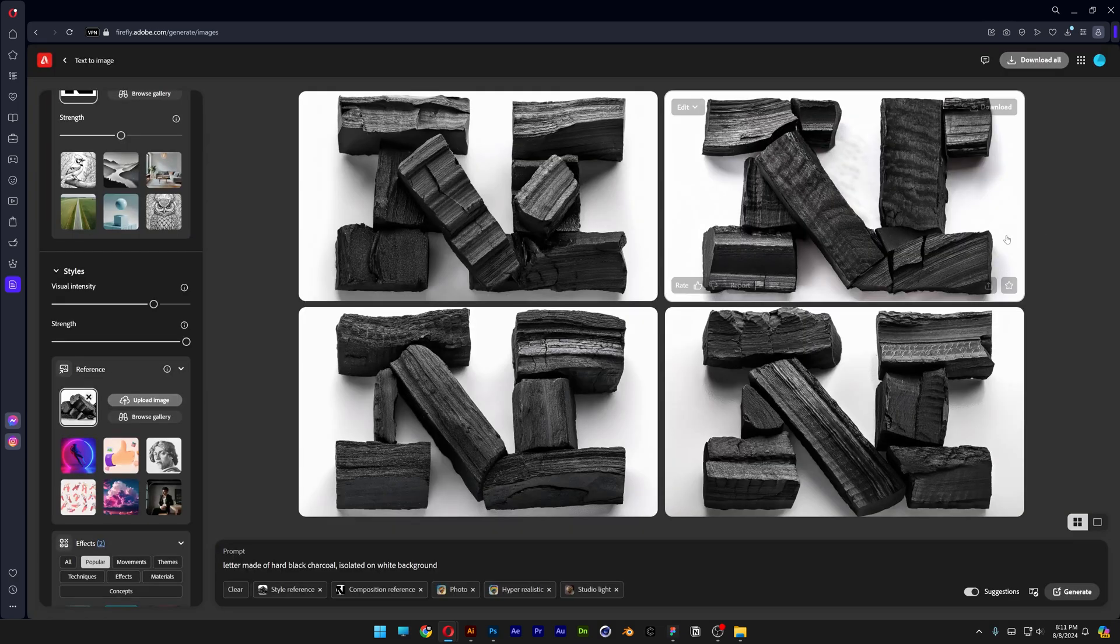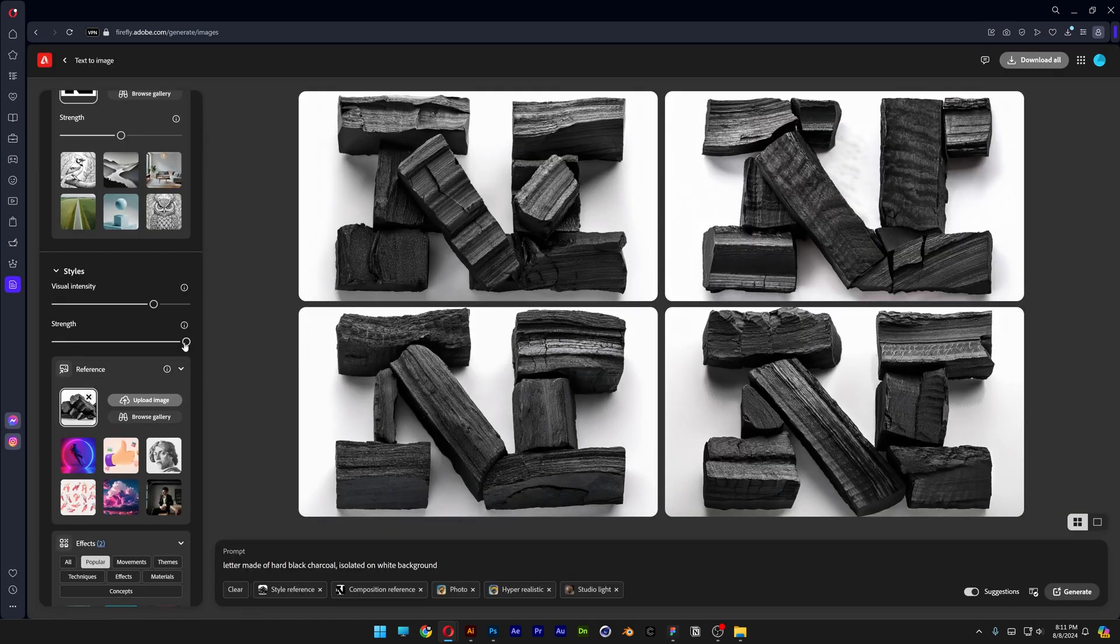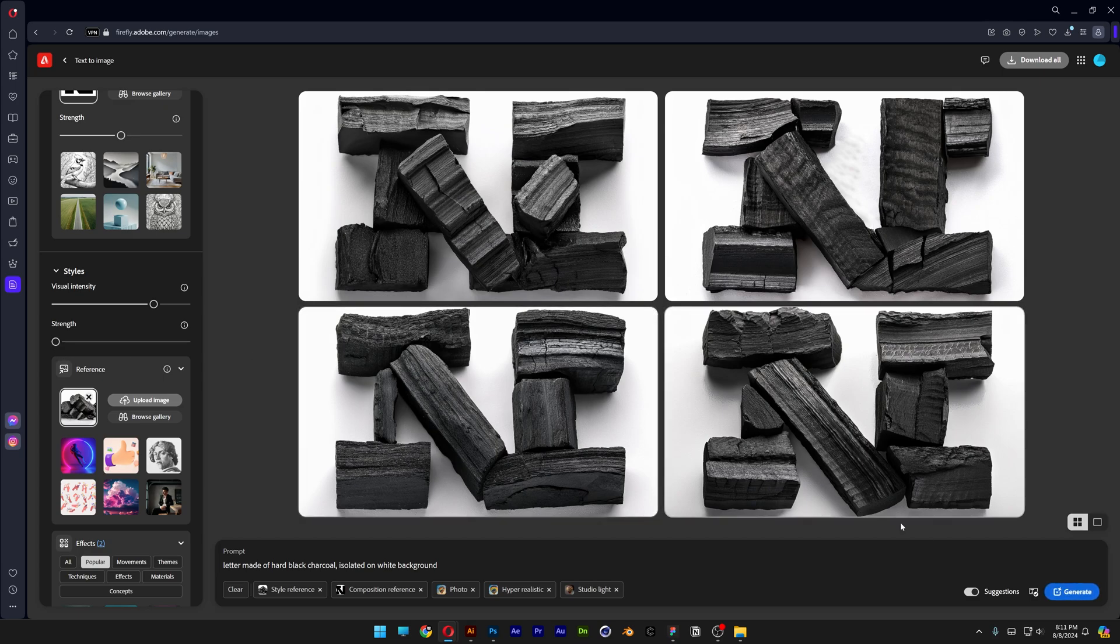Now I want to do a last test. I'm going to go to the style reference and decrease the strength to zero. Let's see what happens, click on generate.